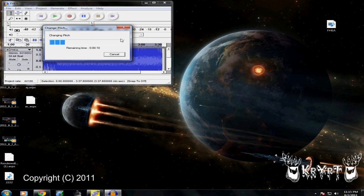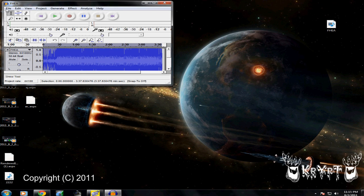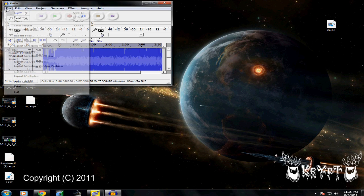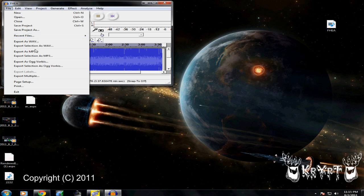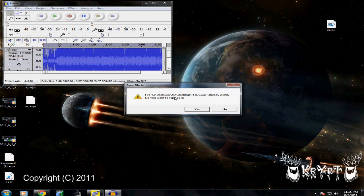After it's done, you're going to go to File, Export as WAV. Just save it wherever you're going to save it to. I already made one, so I'm just doing it again. Yes.